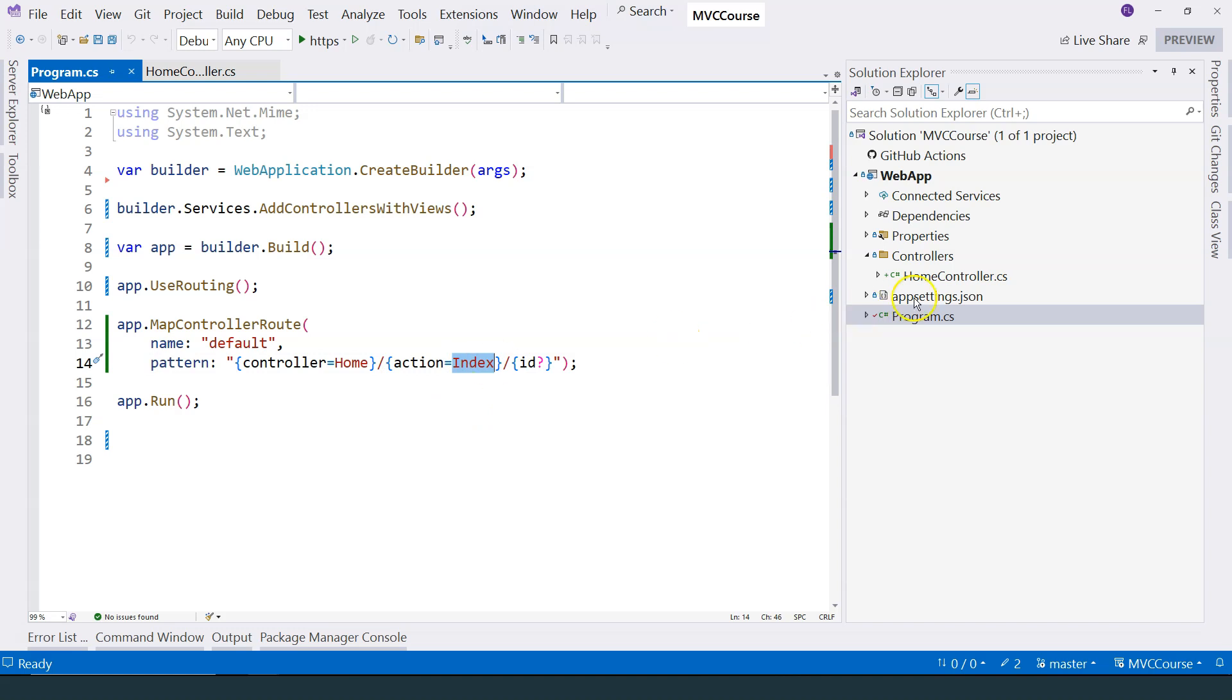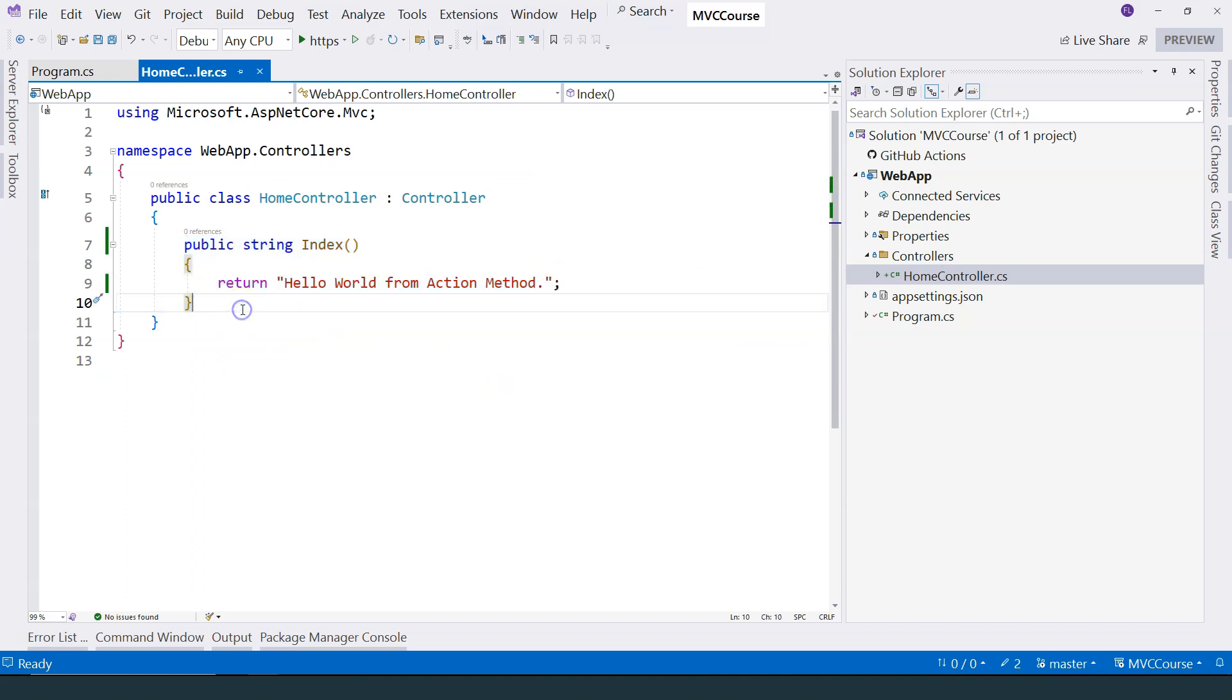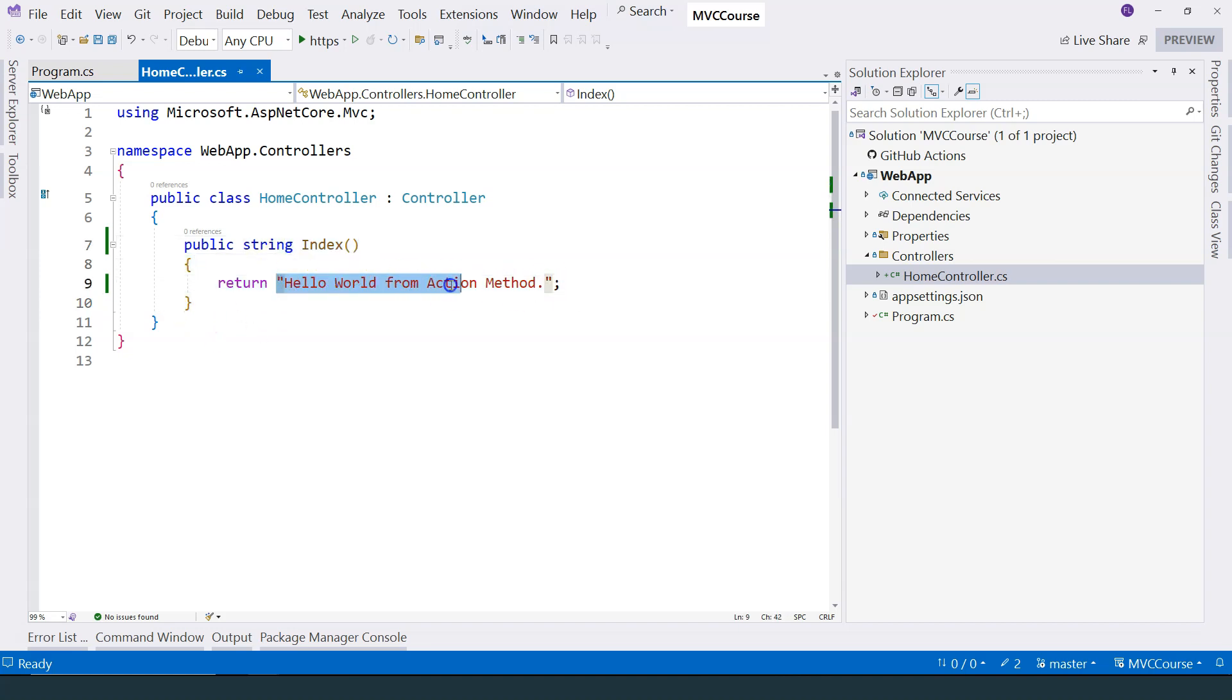And we happen to have a HomeController, which corresponds to this. And we happen to have an Index method, which corresponds to this Index method. So therefore, if we don't specify any URL, then still this action method is triggered. And the hello world from action method string is returned.